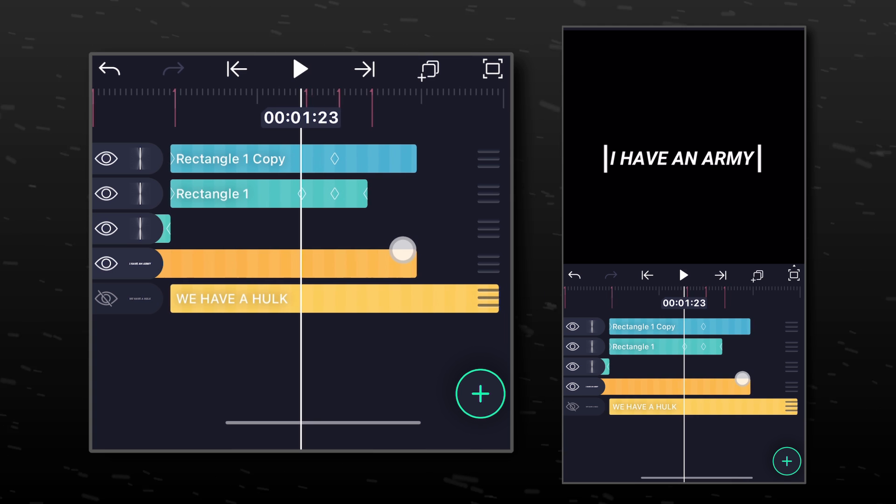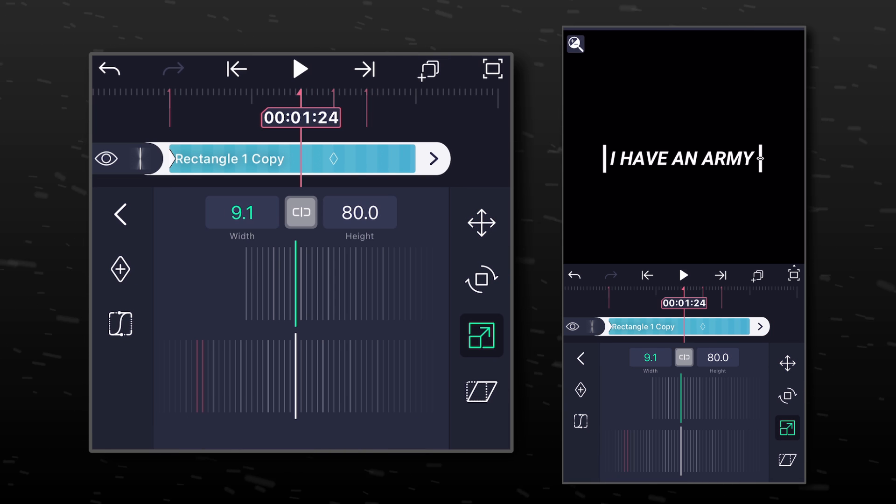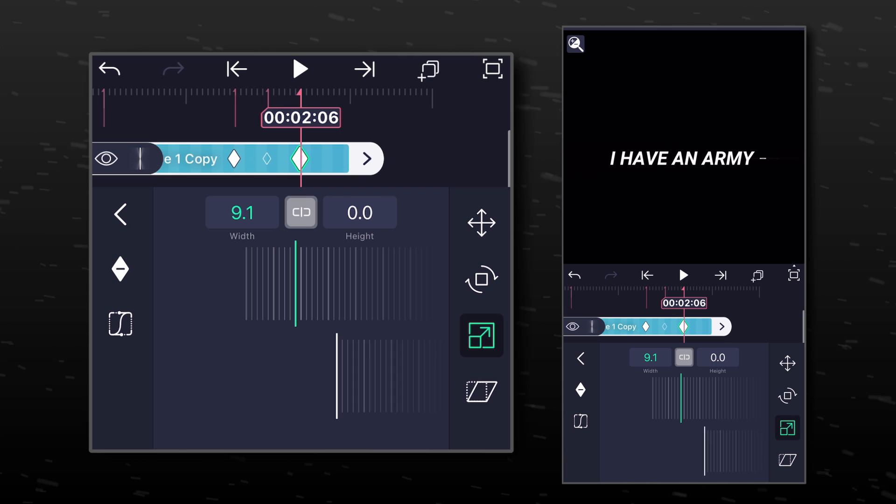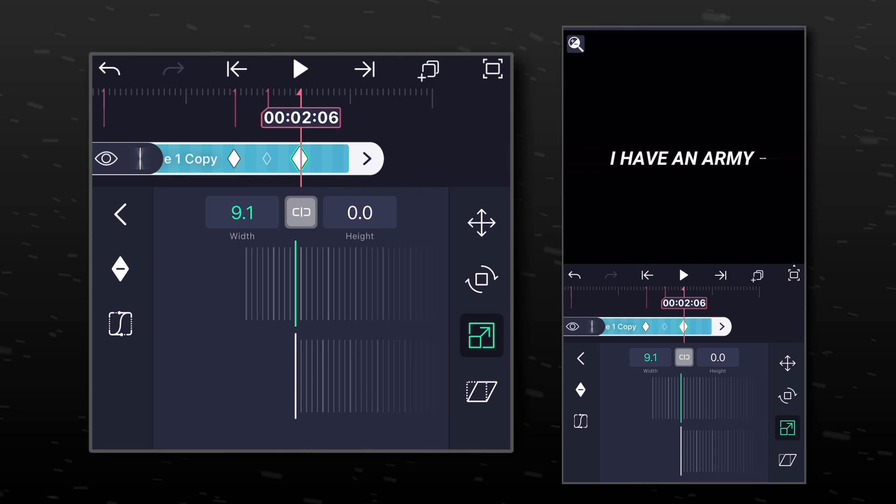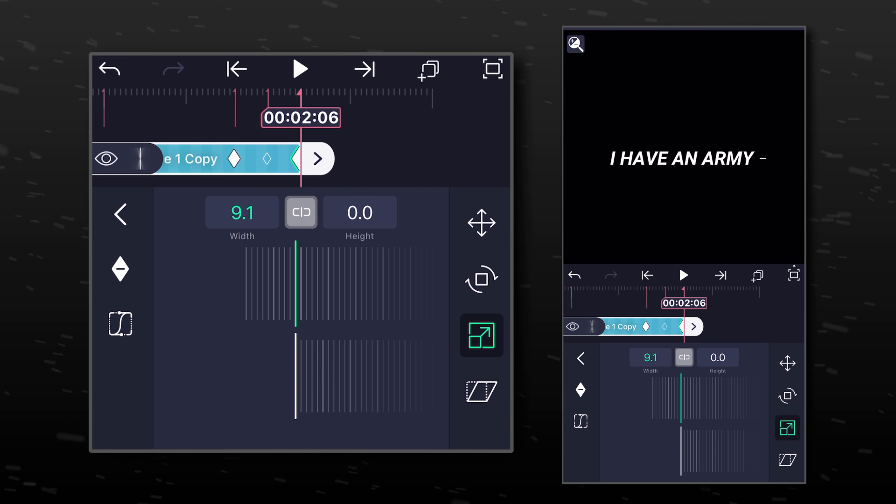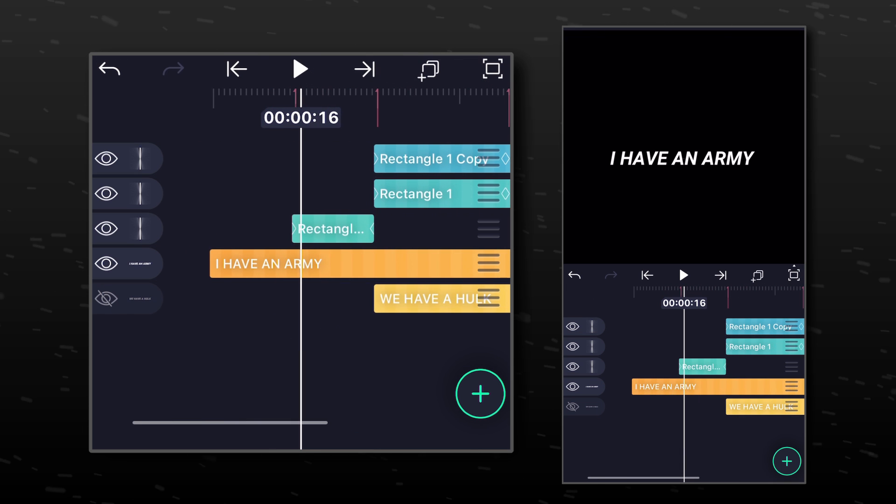Do this for the other layer too. You will get something like this.